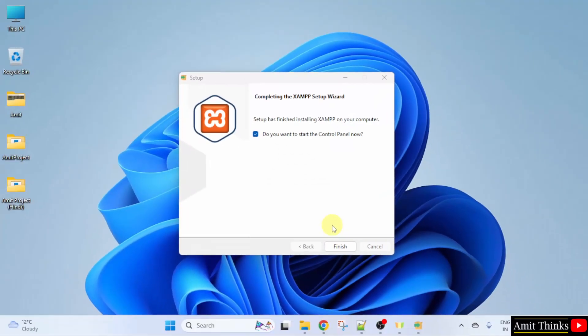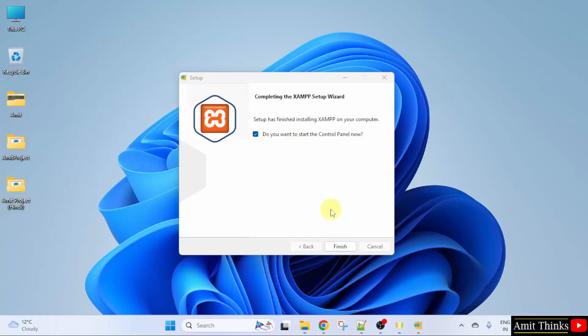Now, the XAMPP setup completed. Here, it has by default selected Do you want to start the control panel now? XAMPP is having its own control panel which you need to start. Yes, keep it as it is and click Finish.